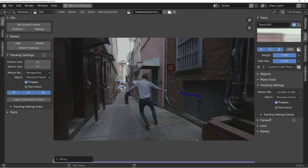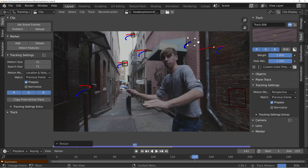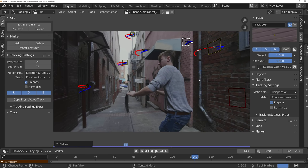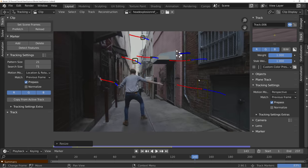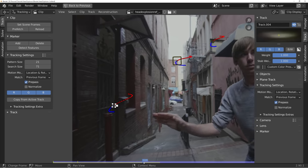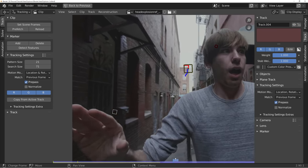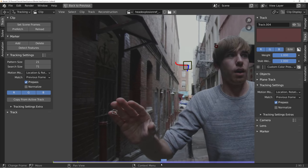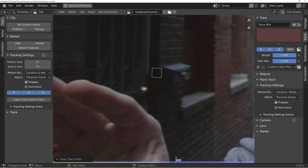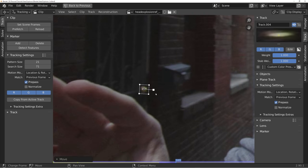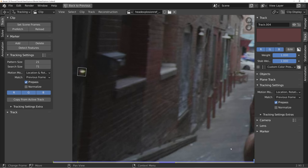Now I'm going to go through the rest of my scene, making sure to track objects through various depths. We want tracks in the background, the foreground, on each wall, just to give Blender a broad idea of the movement of the camera. If one of your trackers is momentarily obscured by an object, you can just move forward in time until it's not obscured anymore, then move it over to its original position and keep tracking.